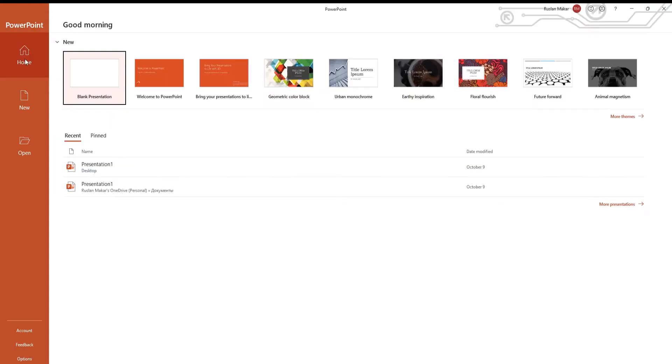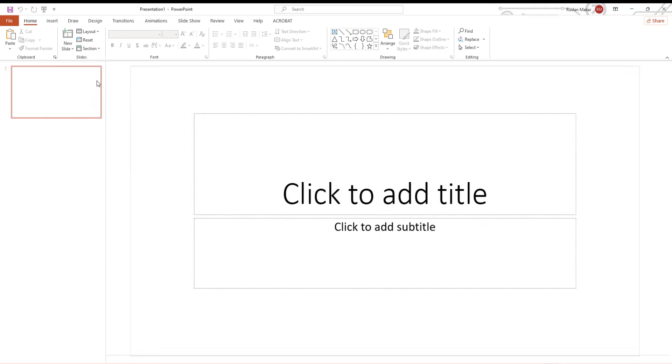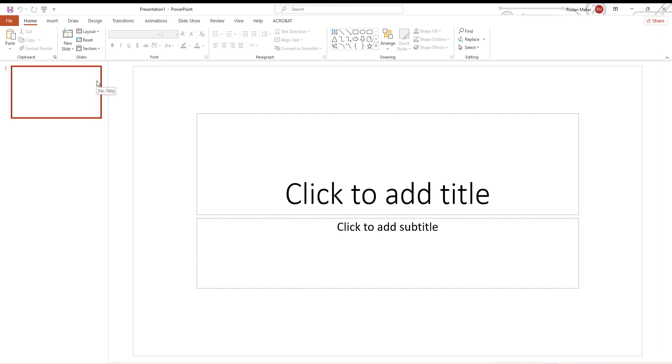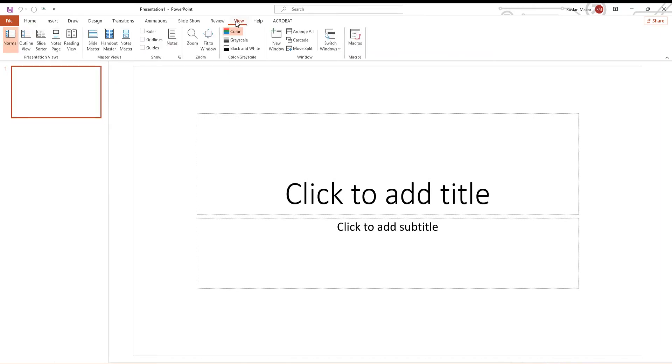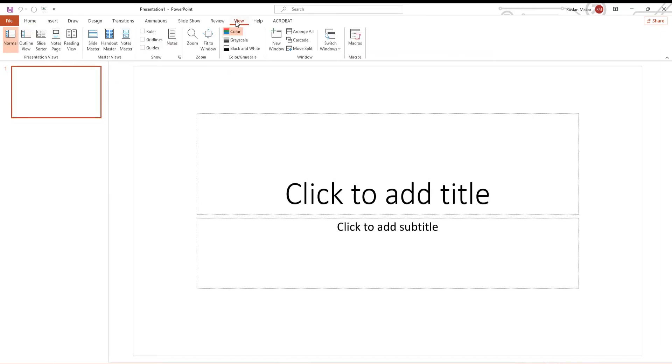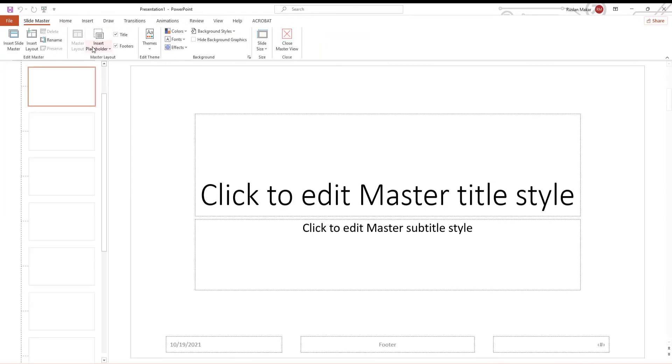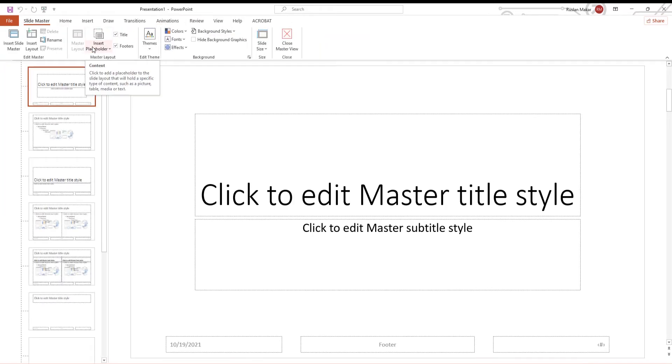Open PowerPoint. Go to View Tab. Click on Slide Master at the top panel. This action will ensure that watermark will appear on each slide.